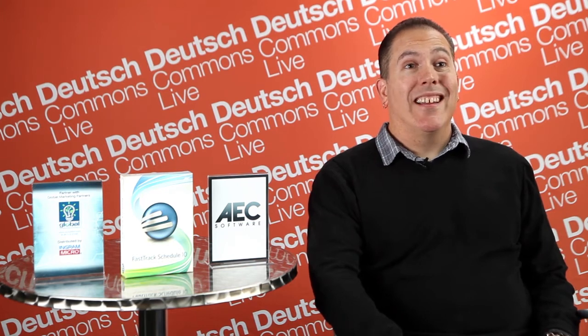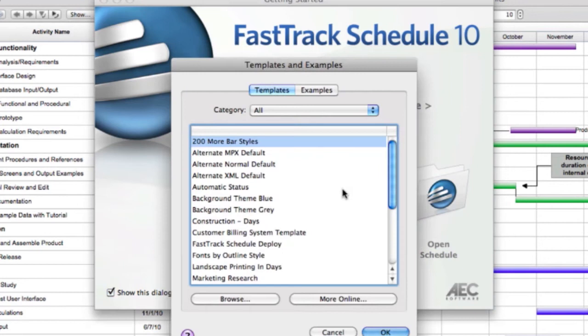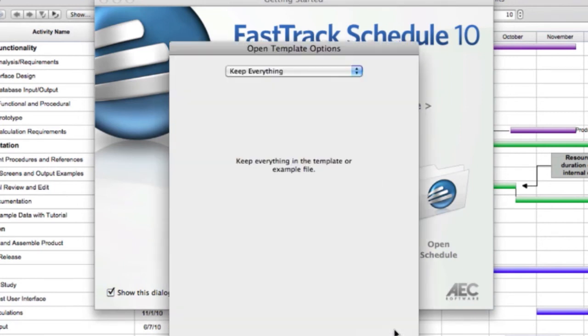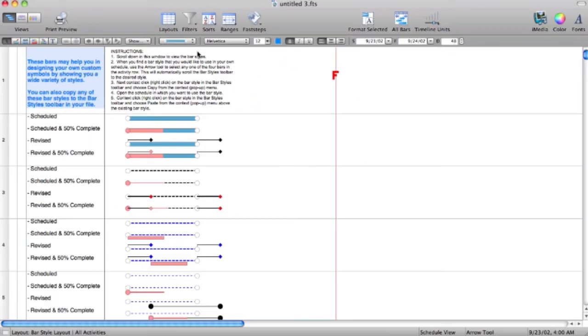I would recommend FastTrack Schedule because, first of all, it's really easy to use. It's easy to get up and running quickly, and it's also pretty easy to share cross-platform. You don't have to be an expert in scheduling process to use it.